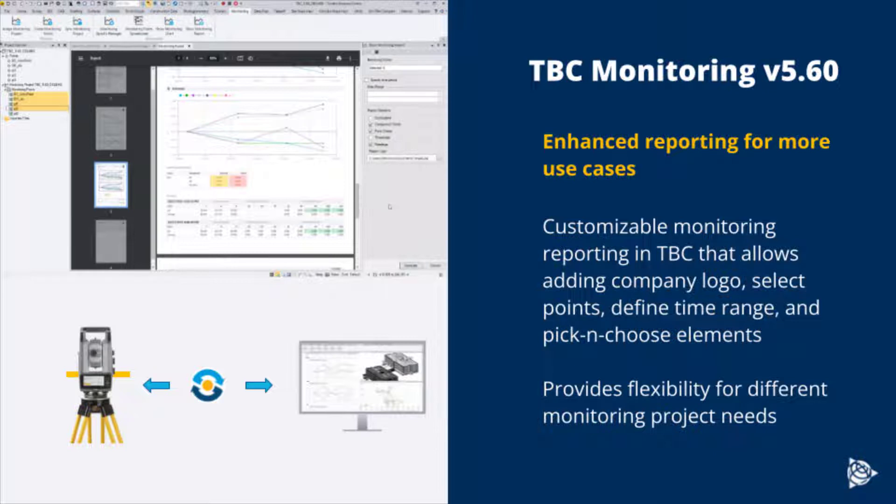This customizable report allows you to select a company logo, select different monitoring points to show in the report, define a time range, and pick and choose different elements of the report that you want to be included.